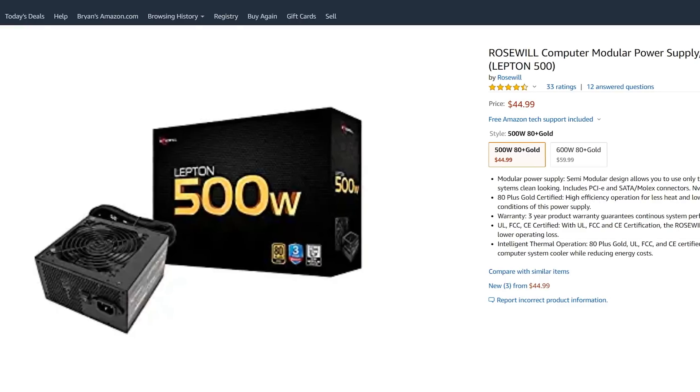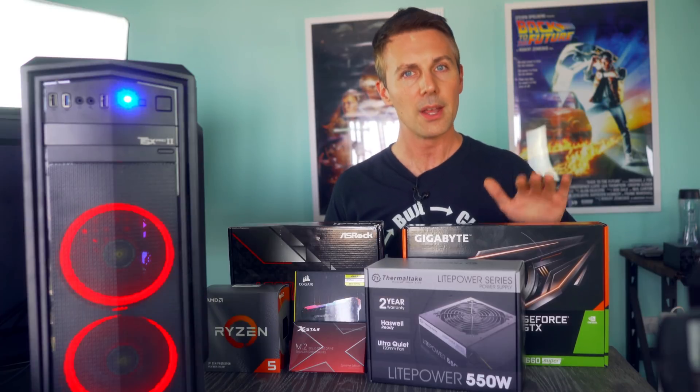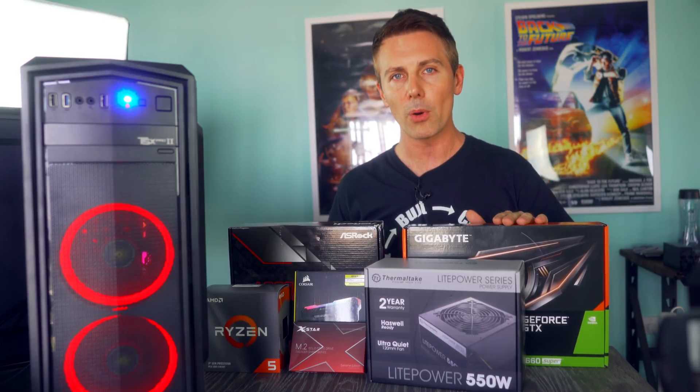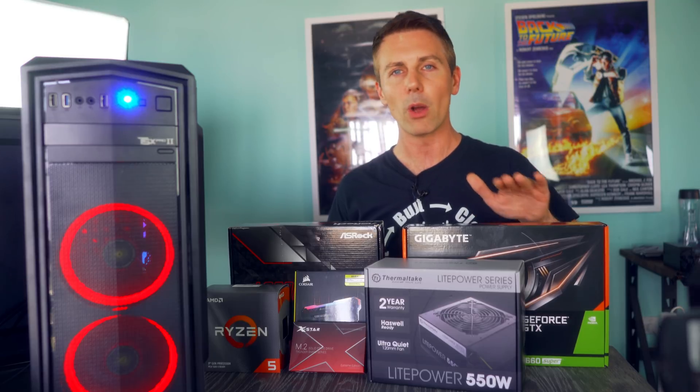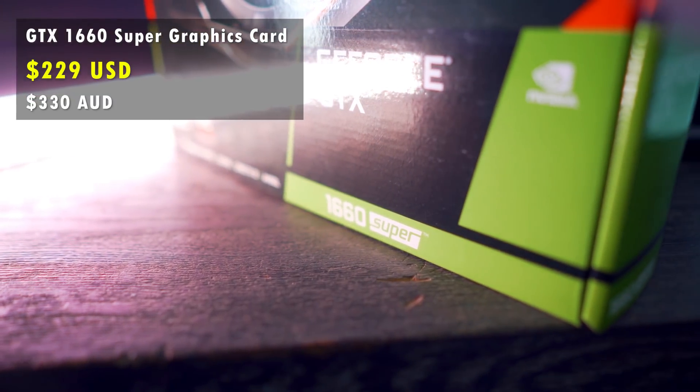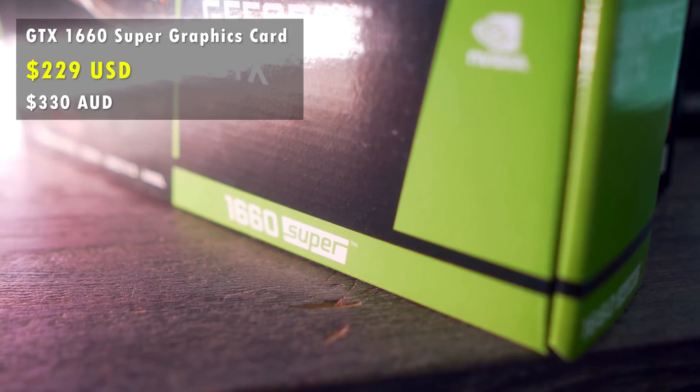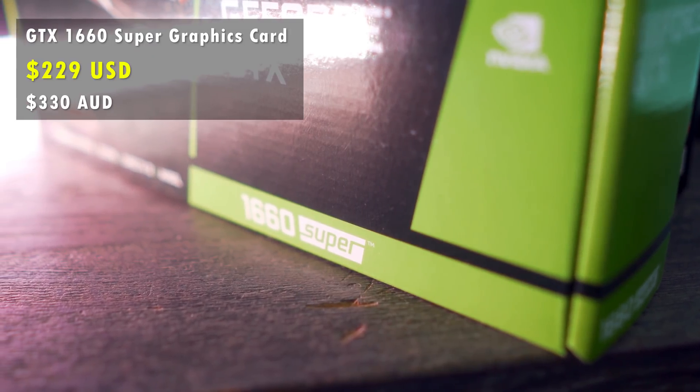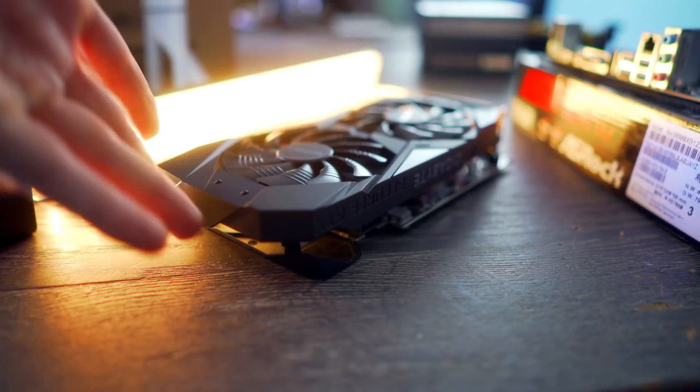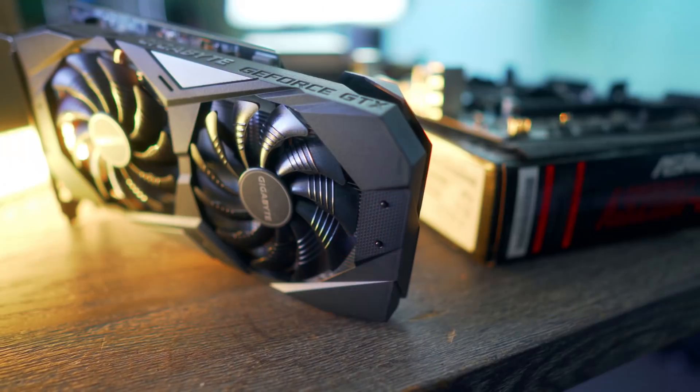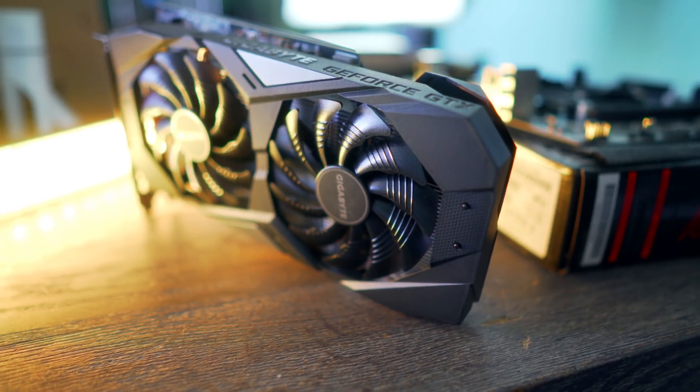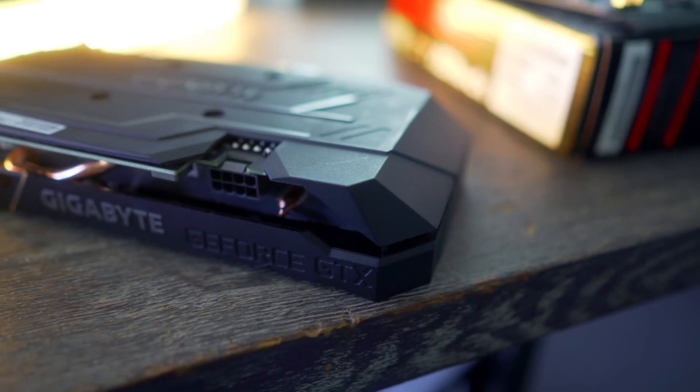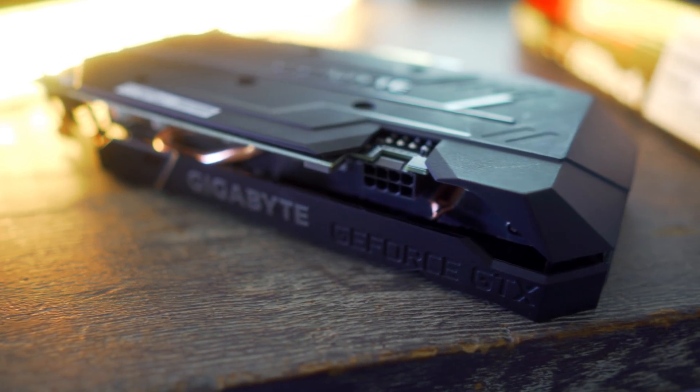And then behind that, we have the graphics card. The most important part for gamers. We're going with a 1660 super, which can be had for about $230. Great price performance. It also stays cool and quiet and has the latest encoder from Nvidia. If you want to get into streaming with this whole build and not get any stuttering.